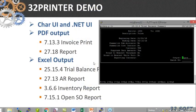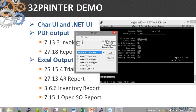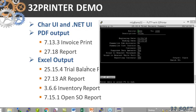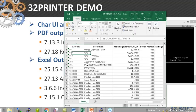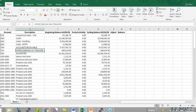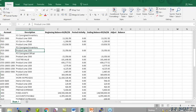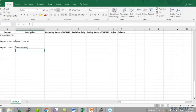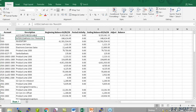The trial balance report - so if I run it to 32 printer and then select Excel, it generates the spreadsheet. And as you can see, it looks good.